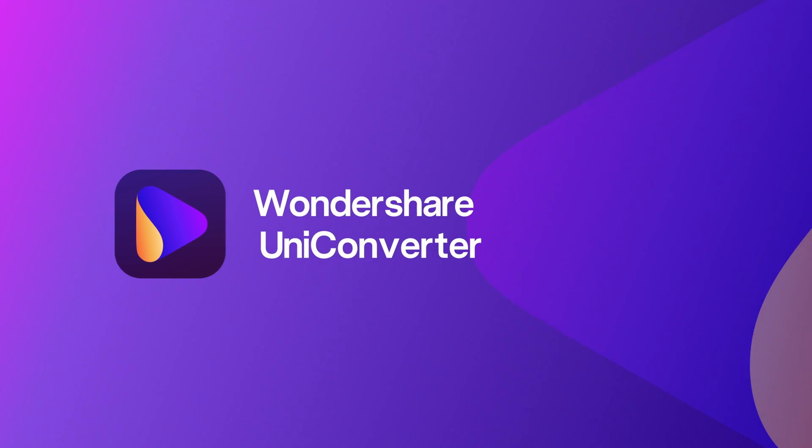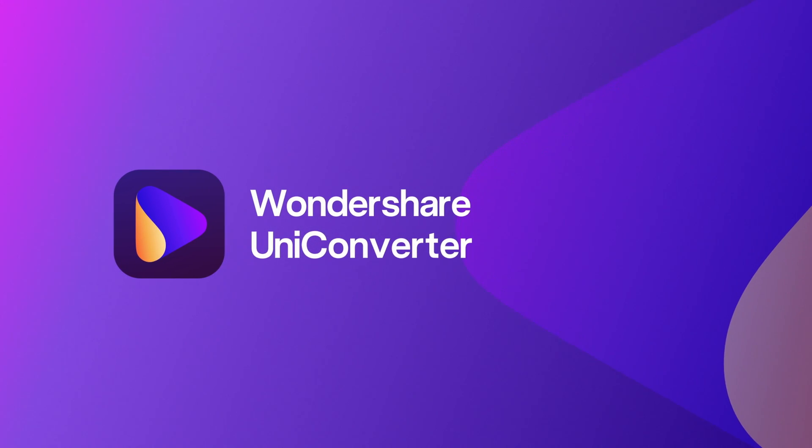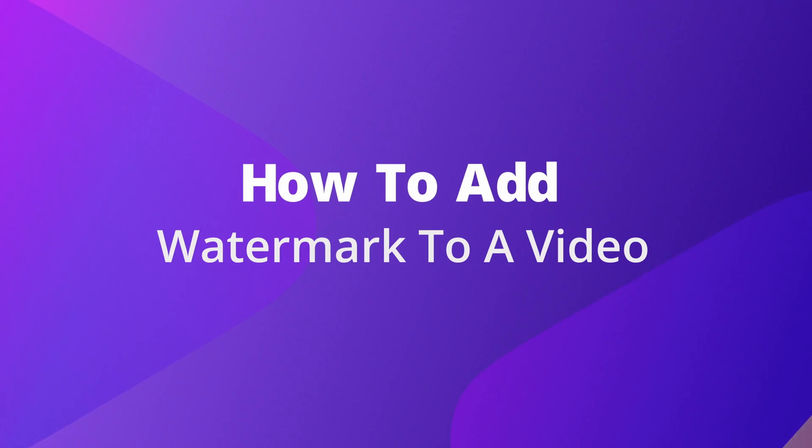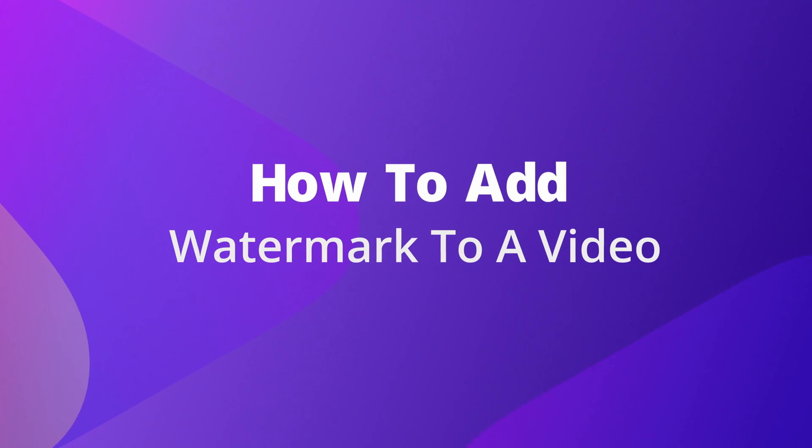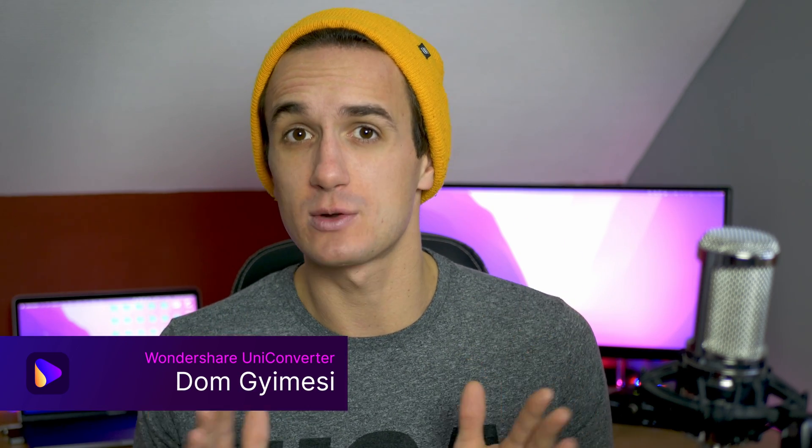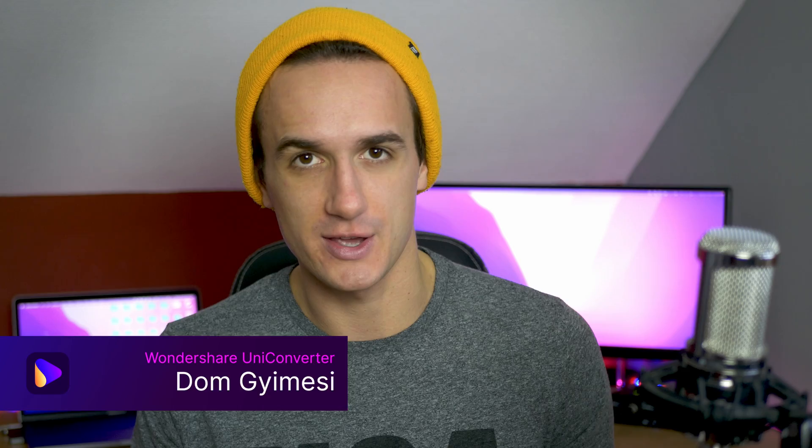Today I'm going to show you how to add watermarks to a video like this. Hi, I'm Dom from Wondershare UniConverter and there are a handful of cases where it's really good to add a watermark to a video.